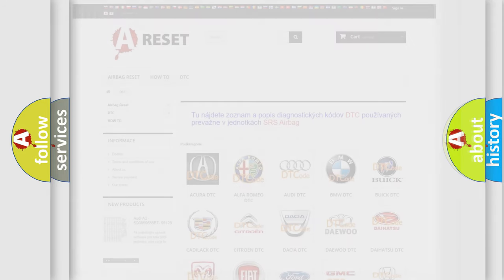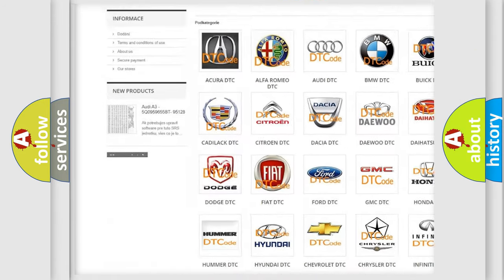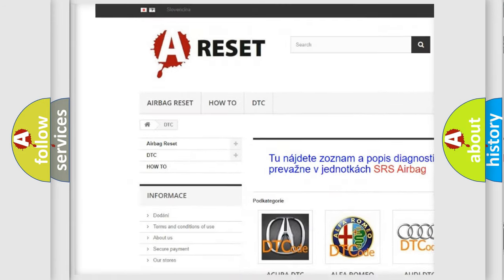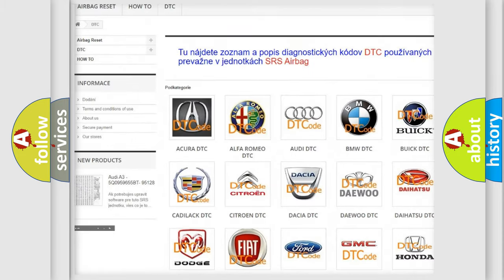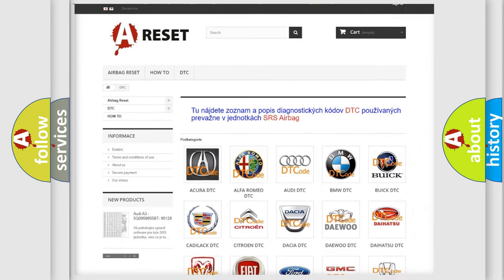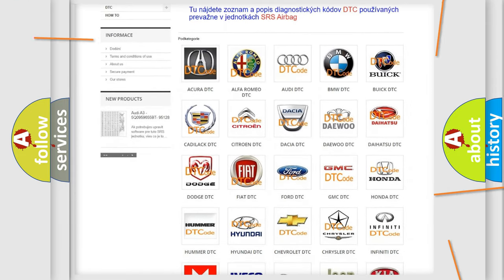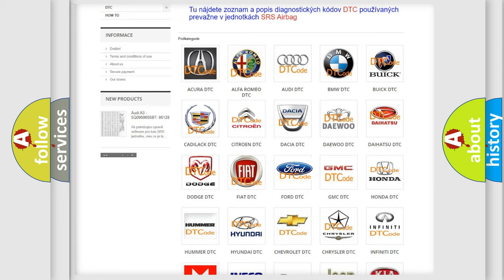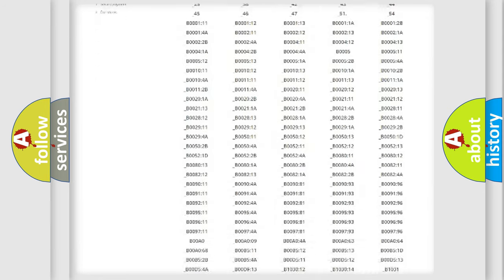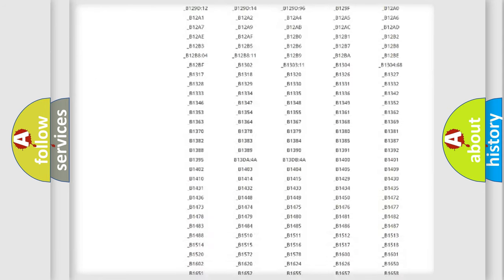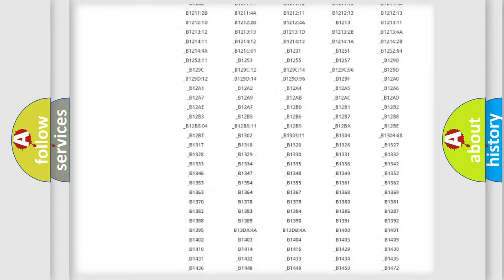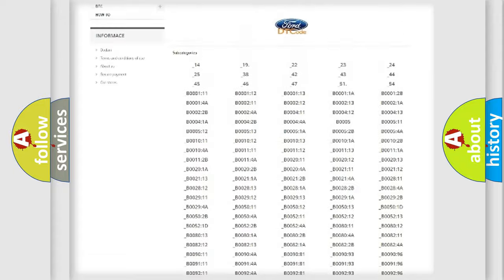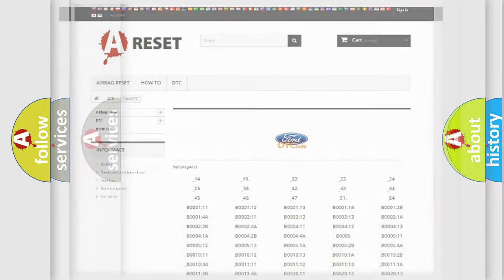Our website airbagreset.sk produces useful videos for you. You do not have to go through the OBD2 protocol anymore to know how to troubleshoot any car breakdown. You will find all the diagnostic codes that can be diagnosed in Infinity vehicles, and many other useful things.